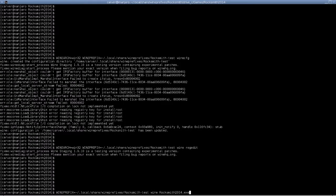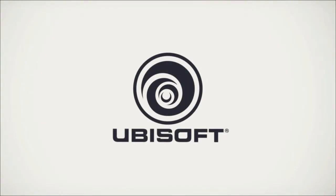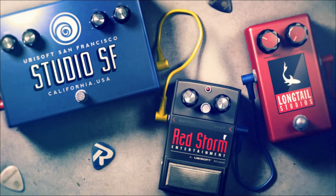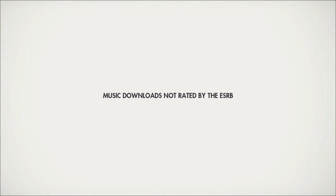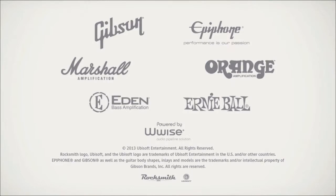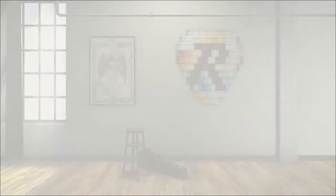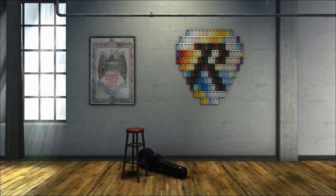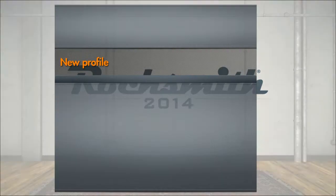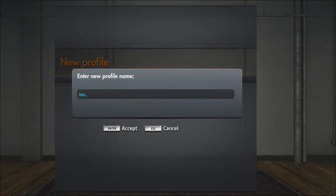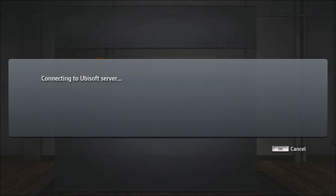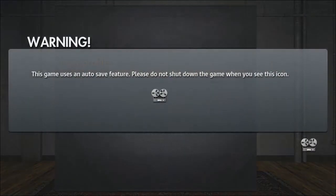Then you can start up Rocksmith. I'm just going to do a test. Wait, let me grab my bass.